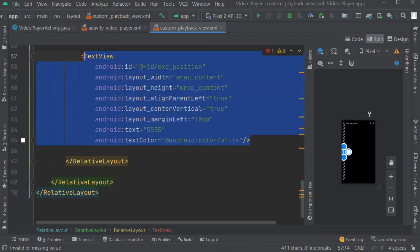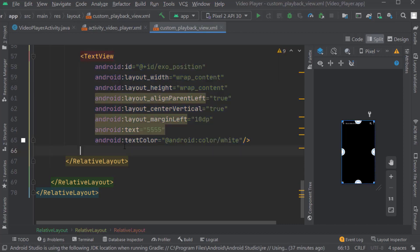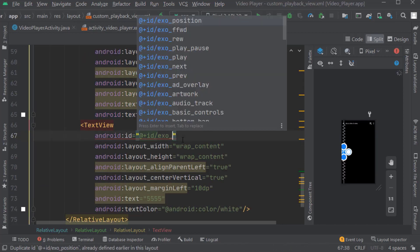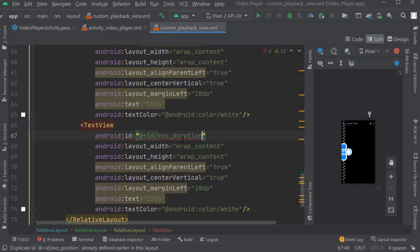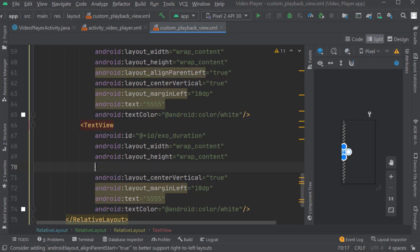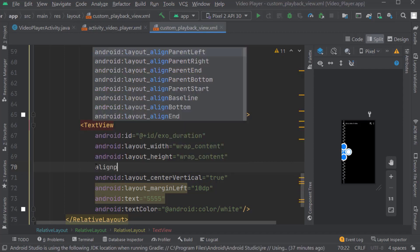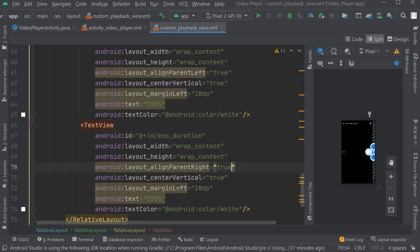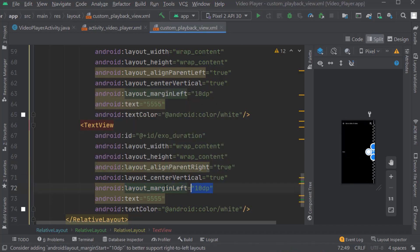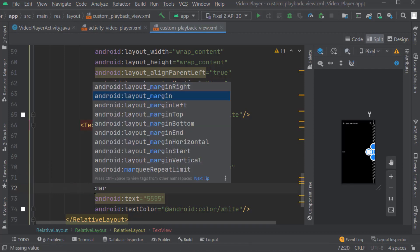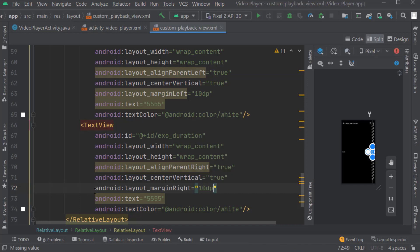Copy this text view and paste it below. Change the ID as exo_duration for showing the total duration of the video. Remove the align parent left attribute. Add align parent right: true. Margin right: 10dp. Also change the text.